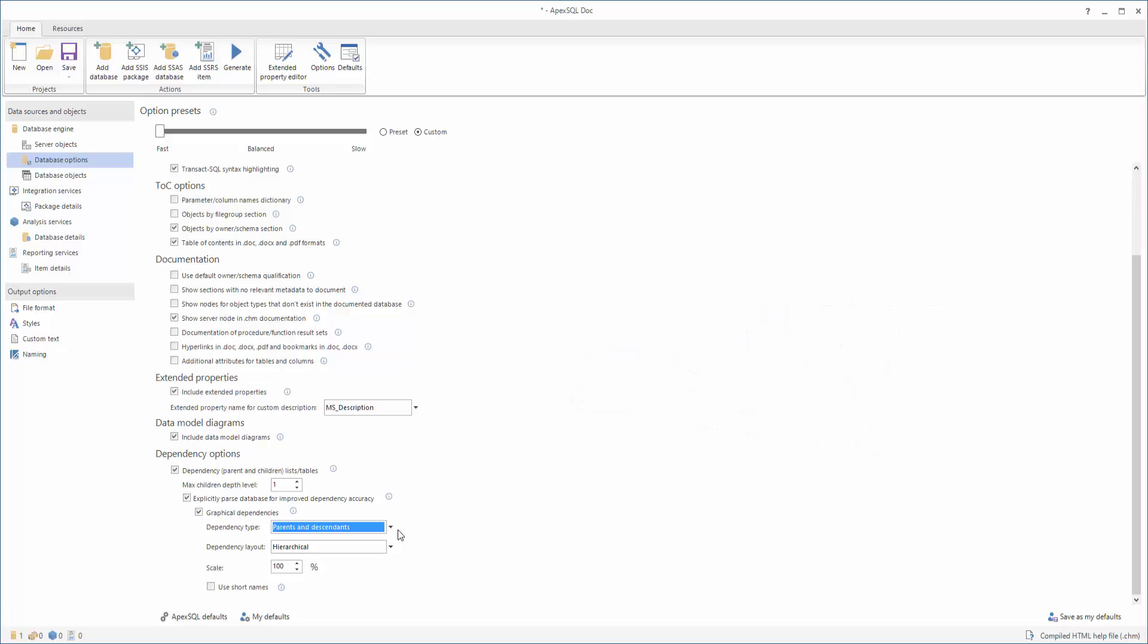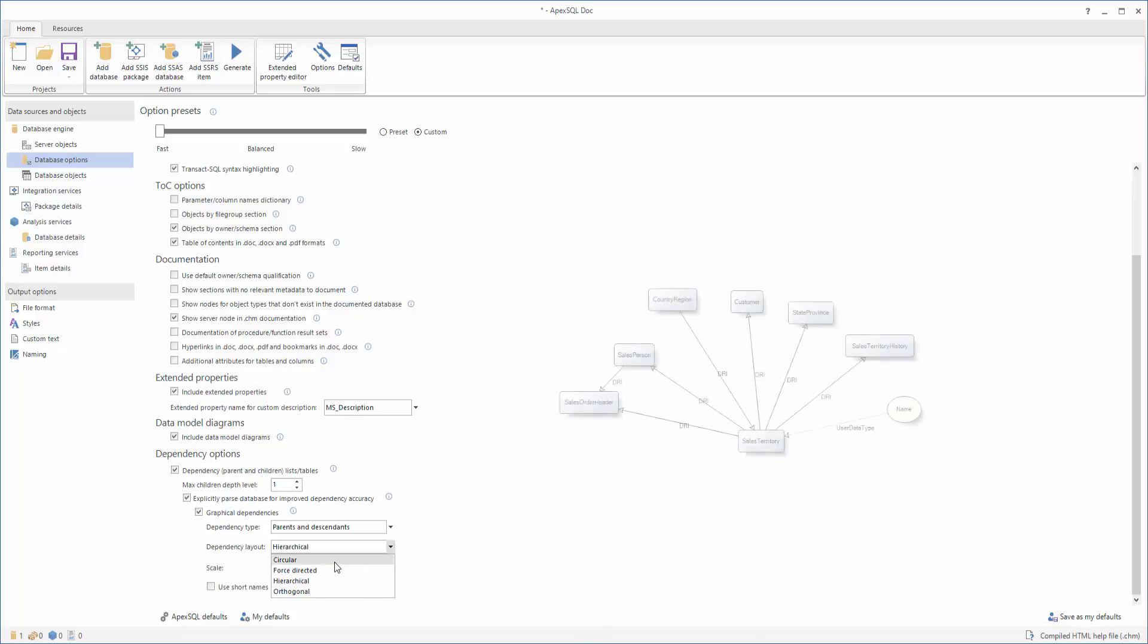The Dependency Layout option controls how ApexSQL Doc will organize the generated dependency diagrams in your SQL Server documentation. Choosing the Circular option will result in all related objects being shown in a circle around the object that they are related to.